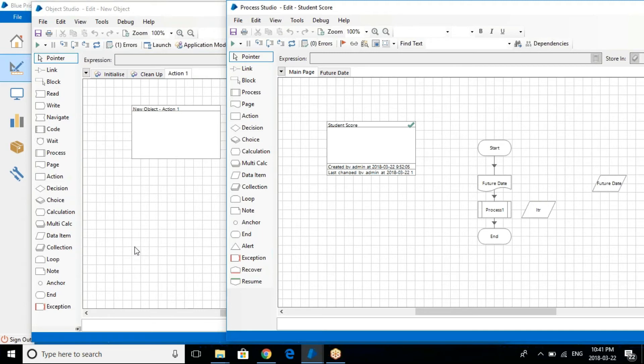So you can automate all this stuff. So in order to interact with this particular actual application, Blue Prism uses business objects.